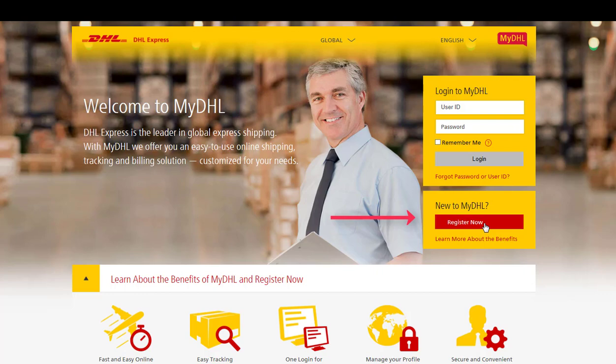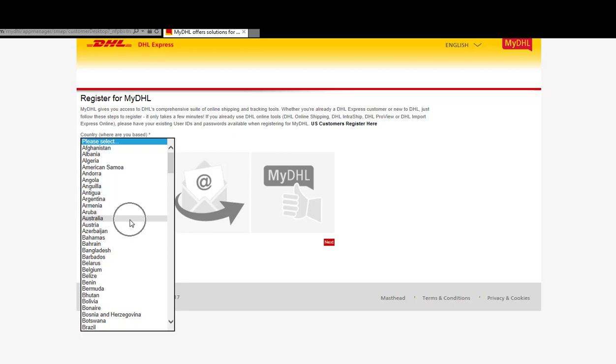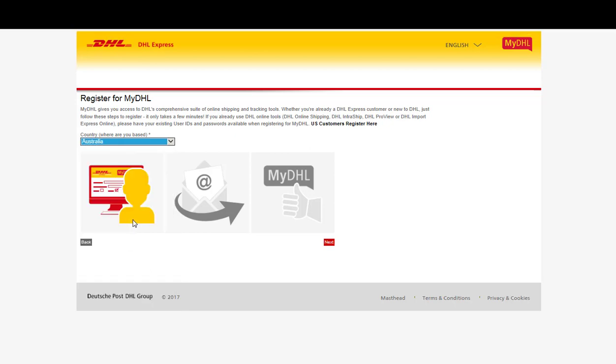In the new to MyDHL area, click on New User, Register Now. After selecting your relevant country, click Next.